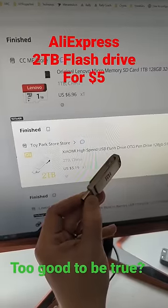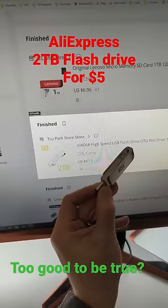How about this supposed 2TB flash drive off of AliExpress for $5.19? Let's see if it's fake.